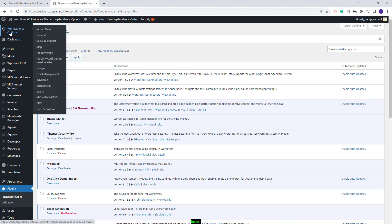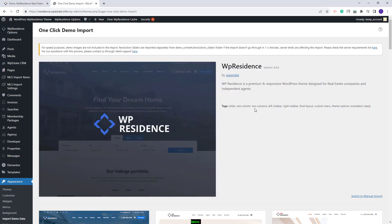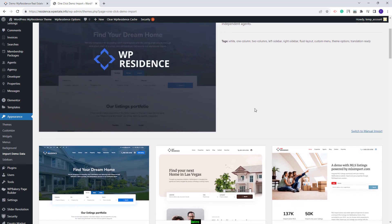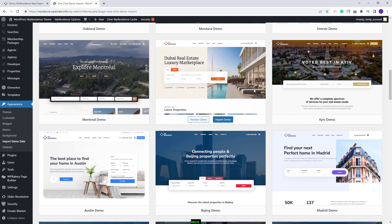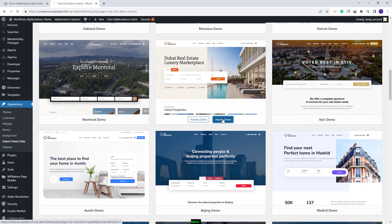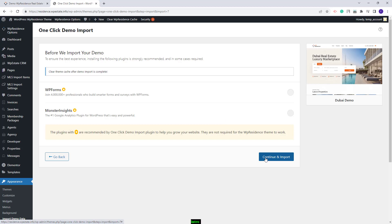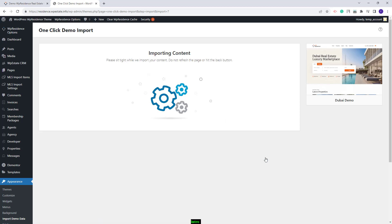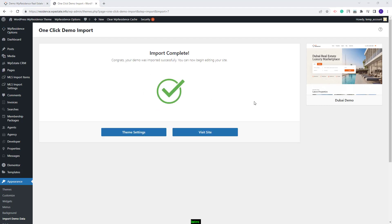I will go to VP Residence Options > Import Demo. Here you will find all demos available. I will look for the Dubai one — this is the one. I will click Import Demo, click Continue and Import, and wait for the content to be imported. This might take a few minutes. The demo was successfully imported.